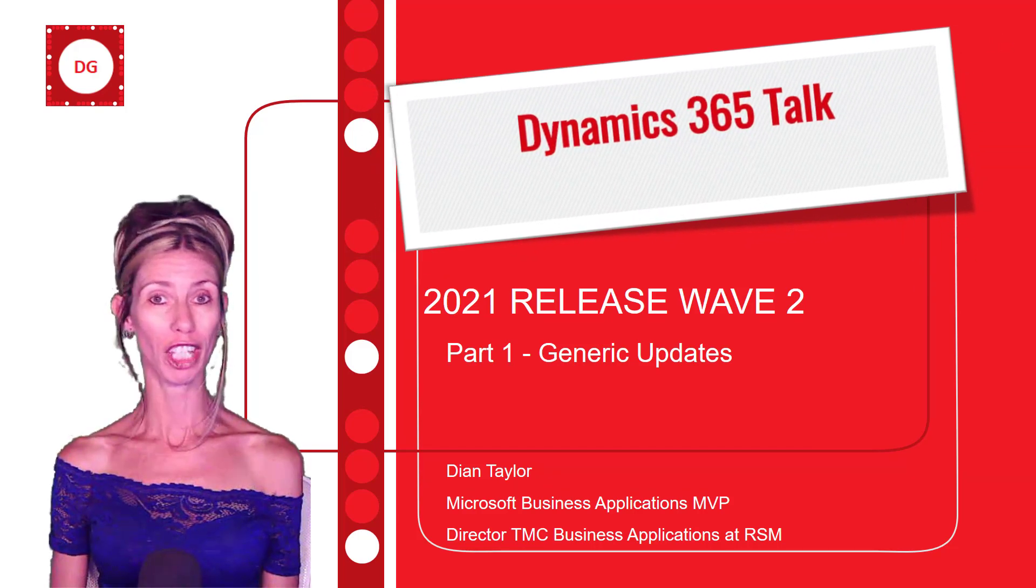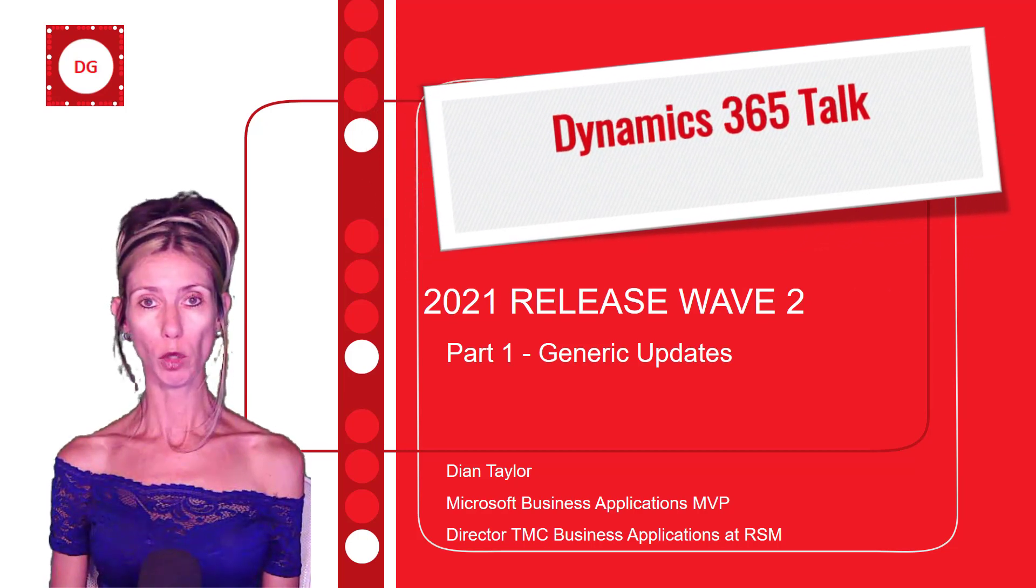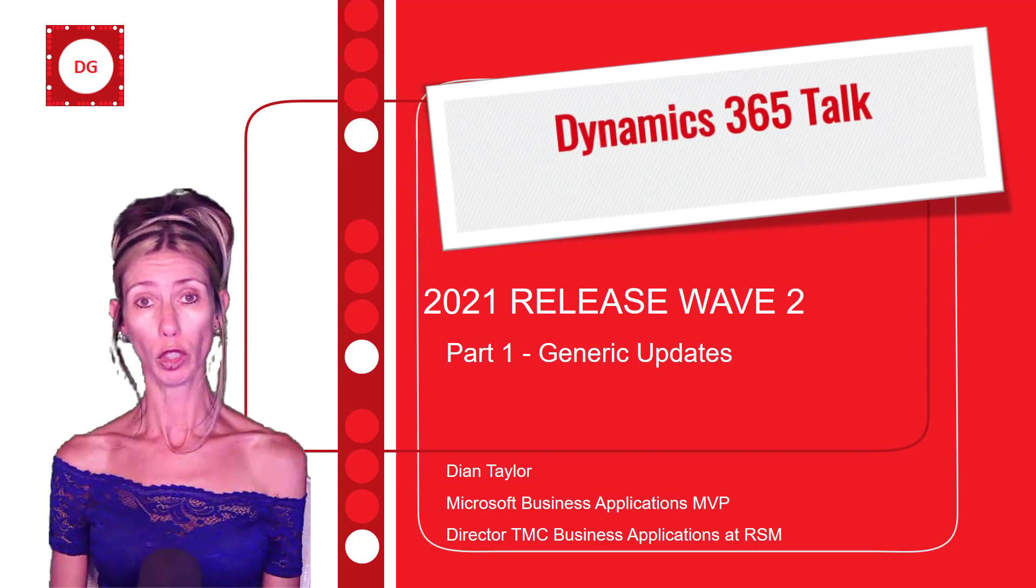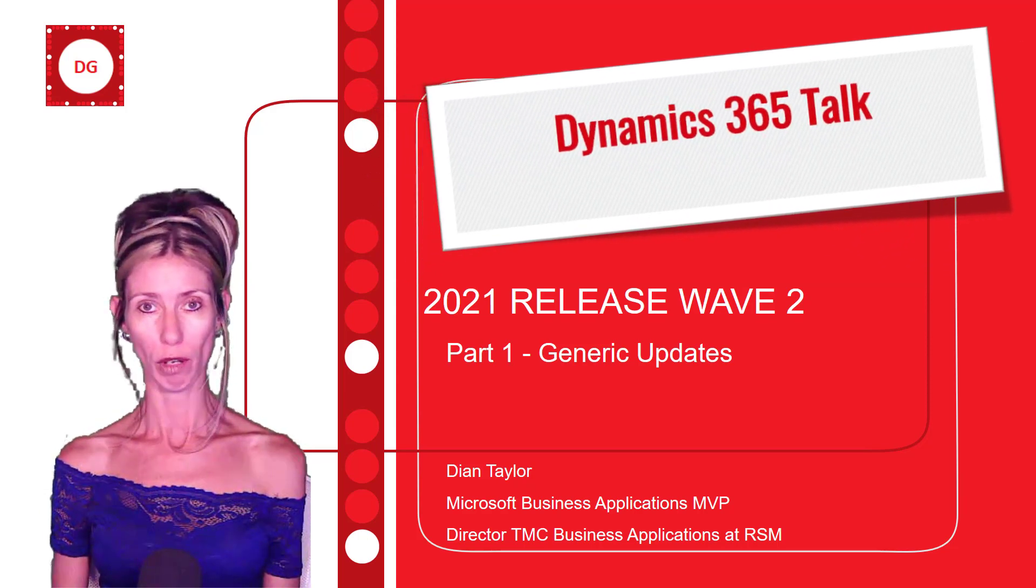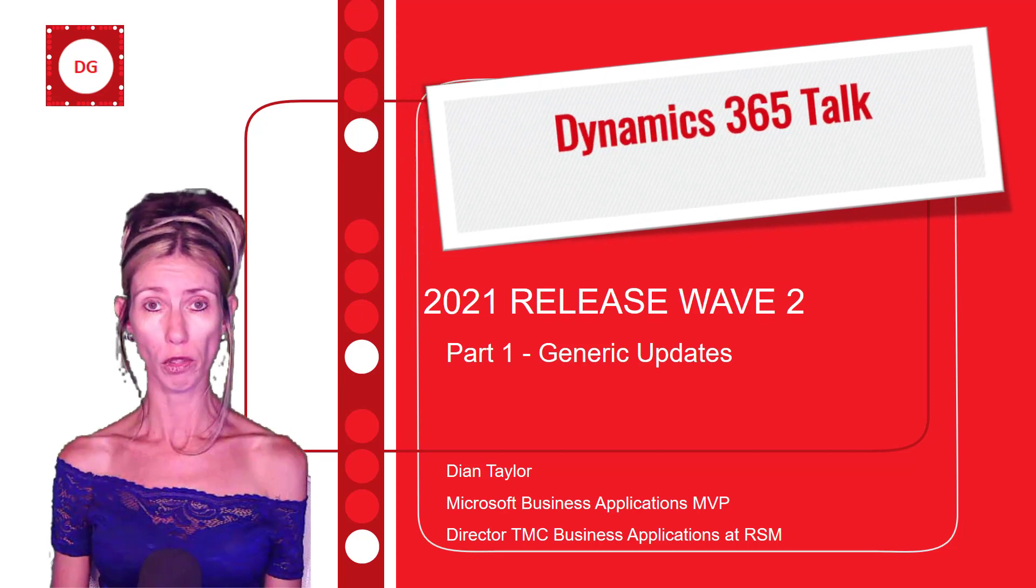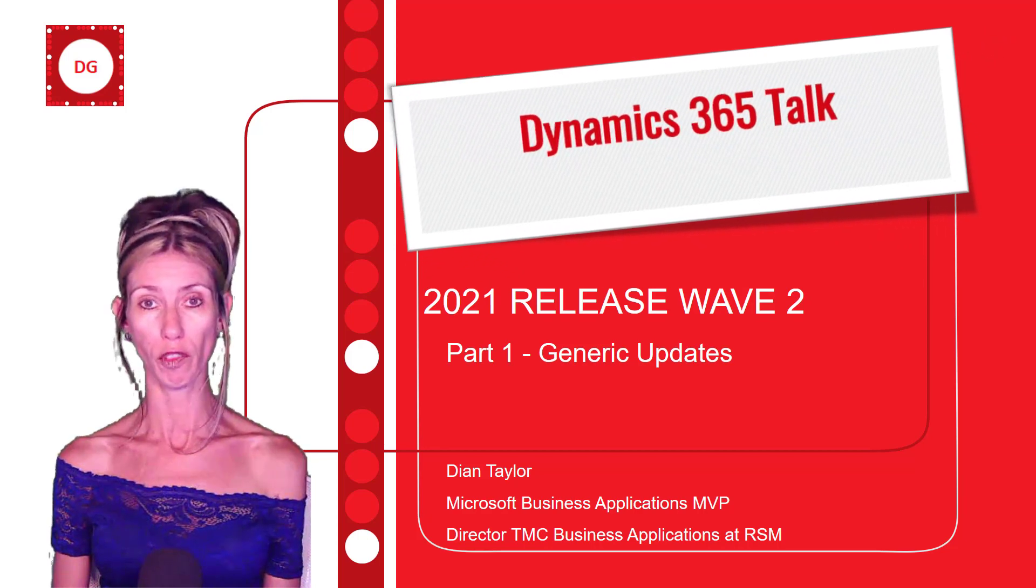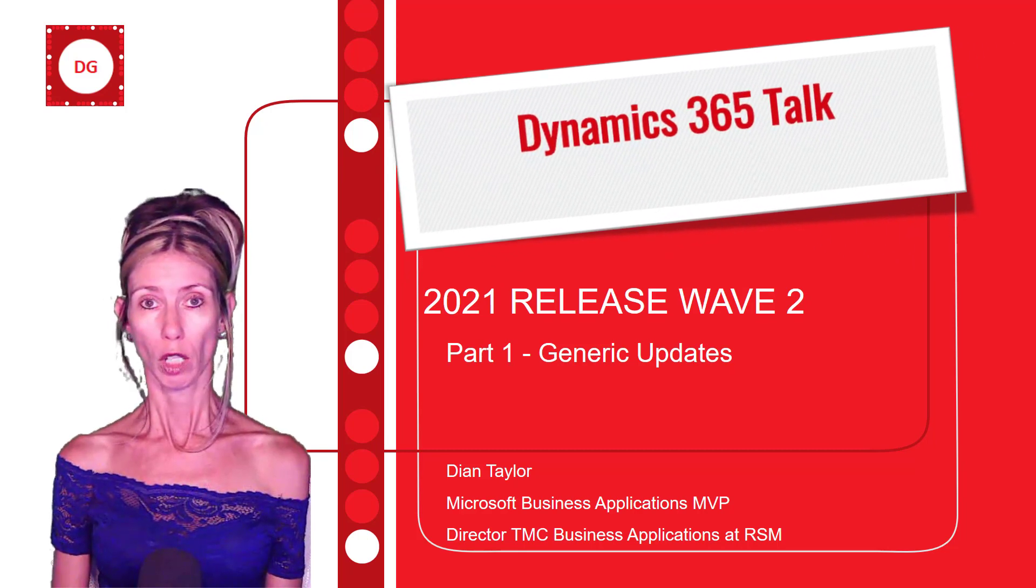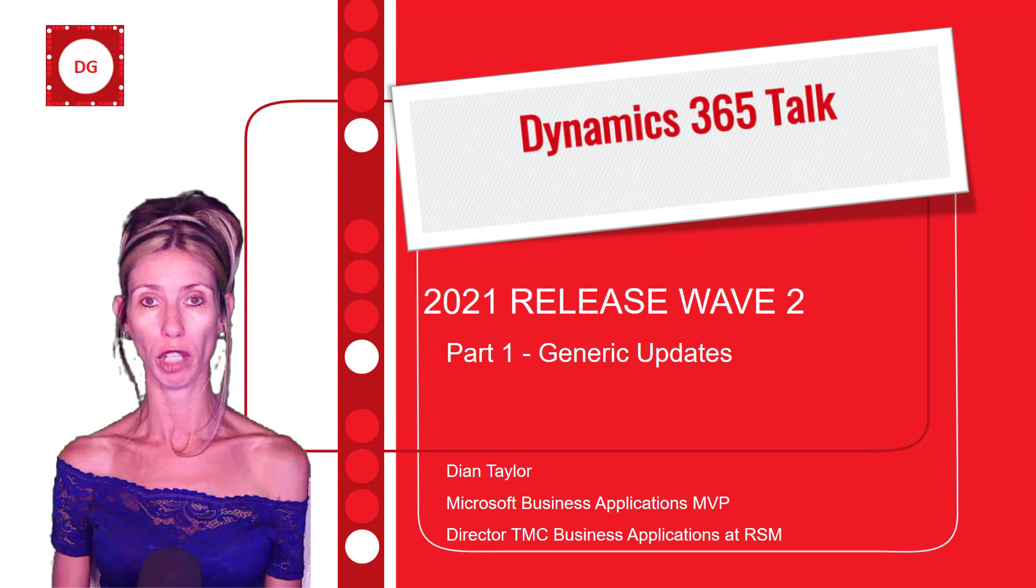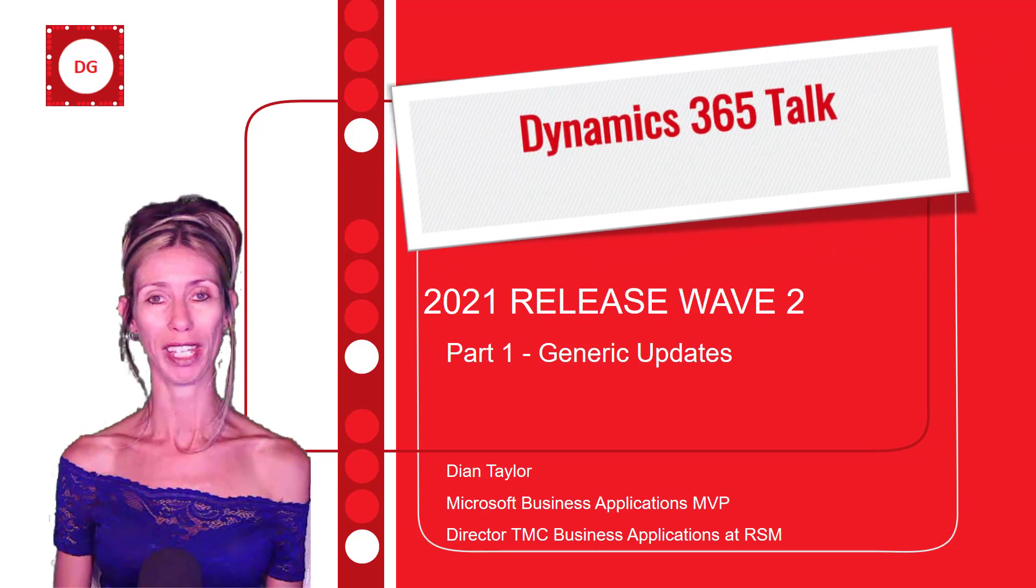Hey guys, Dion Taylor here. It's August and that means that we have access to the 2021 Release Wave 2 features. You can turn this on in your sandbox environment and play around with the new features and see how everything is working. So I'm going to do a couple of videos and articles about the new features in the different modules. In the first video, part one, we're going to discuss some of the generic updates to Dynamics 365, mainly about the experience in the model driven app. So sit back, grab some popcorn and enjoy.